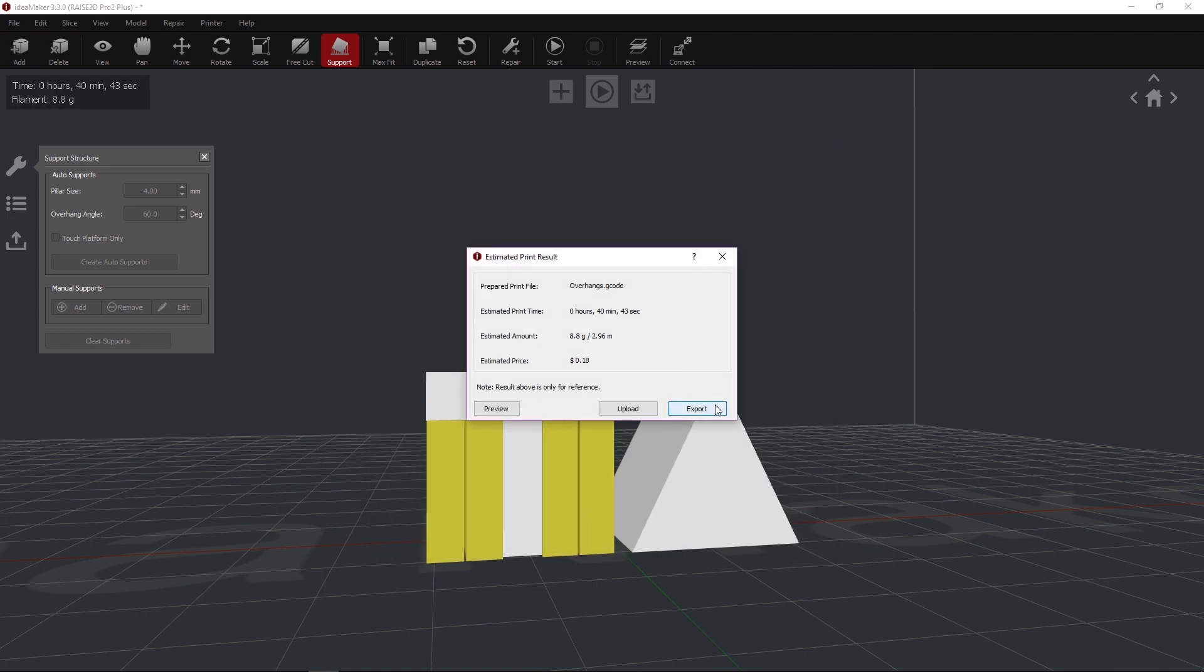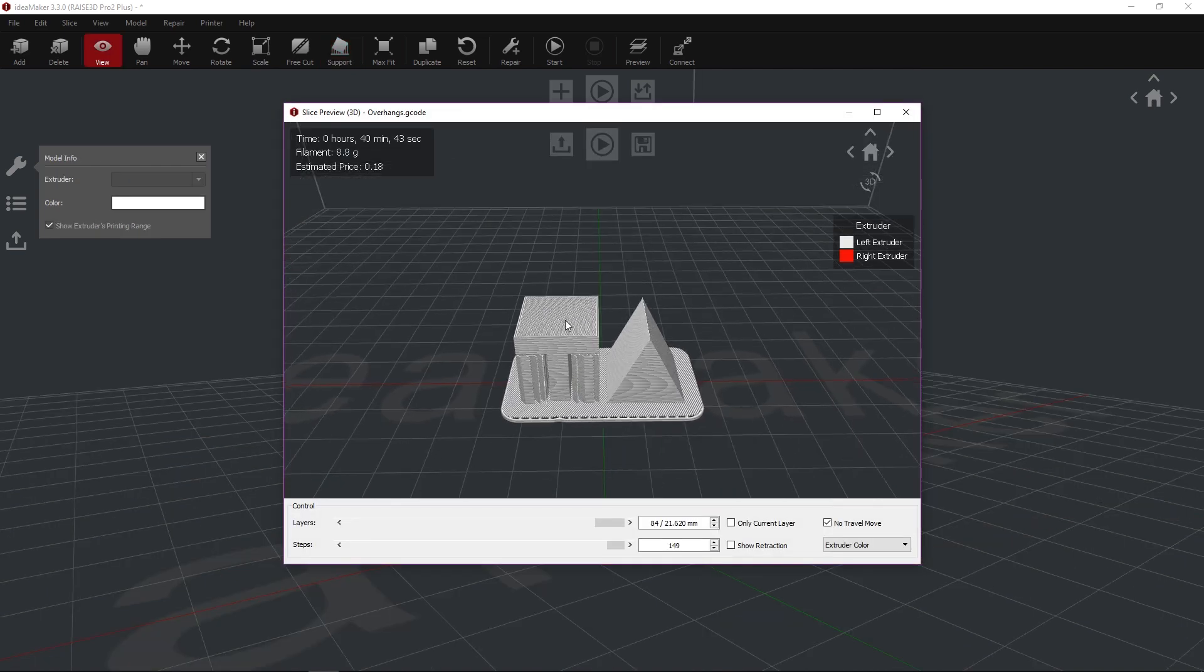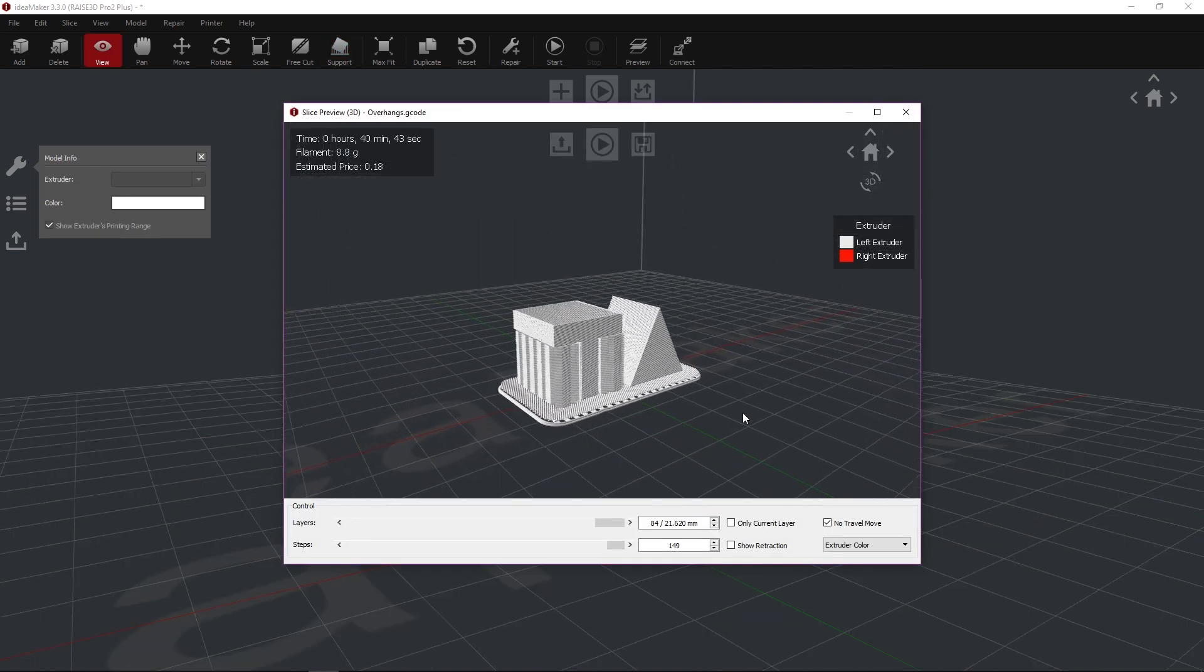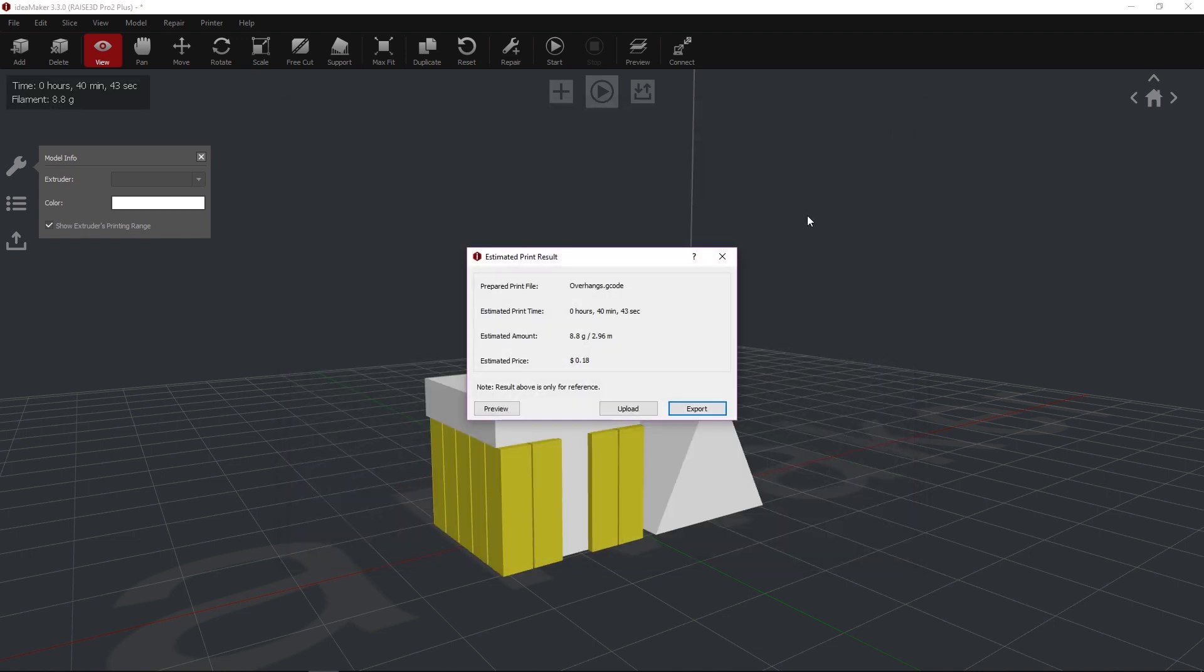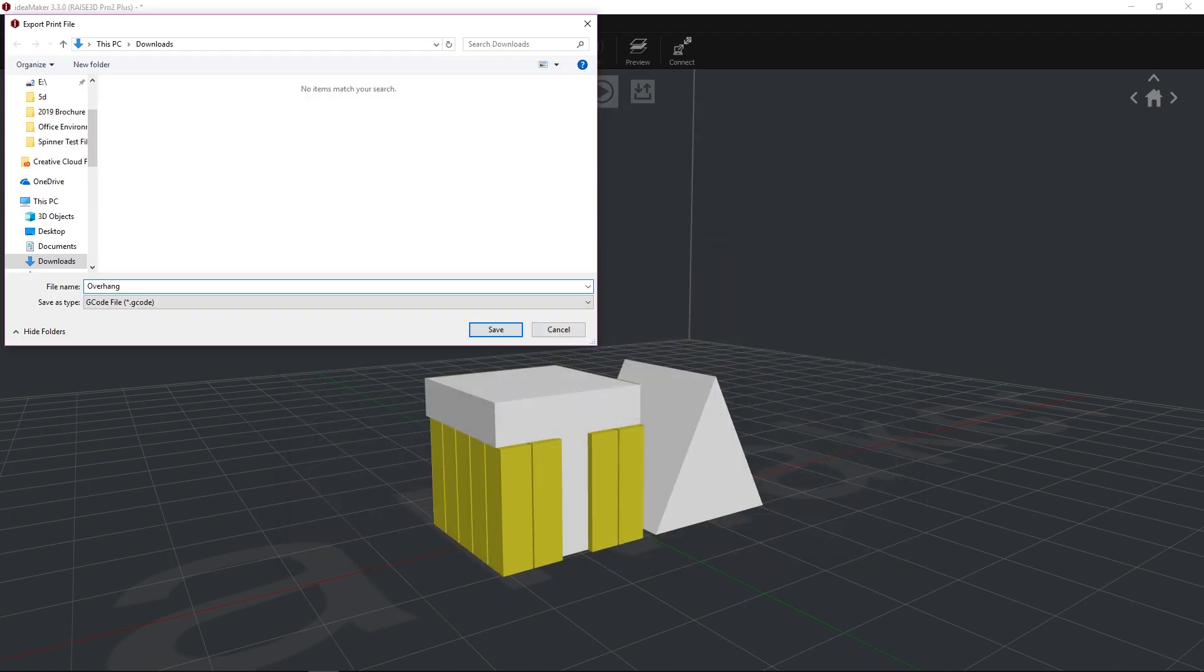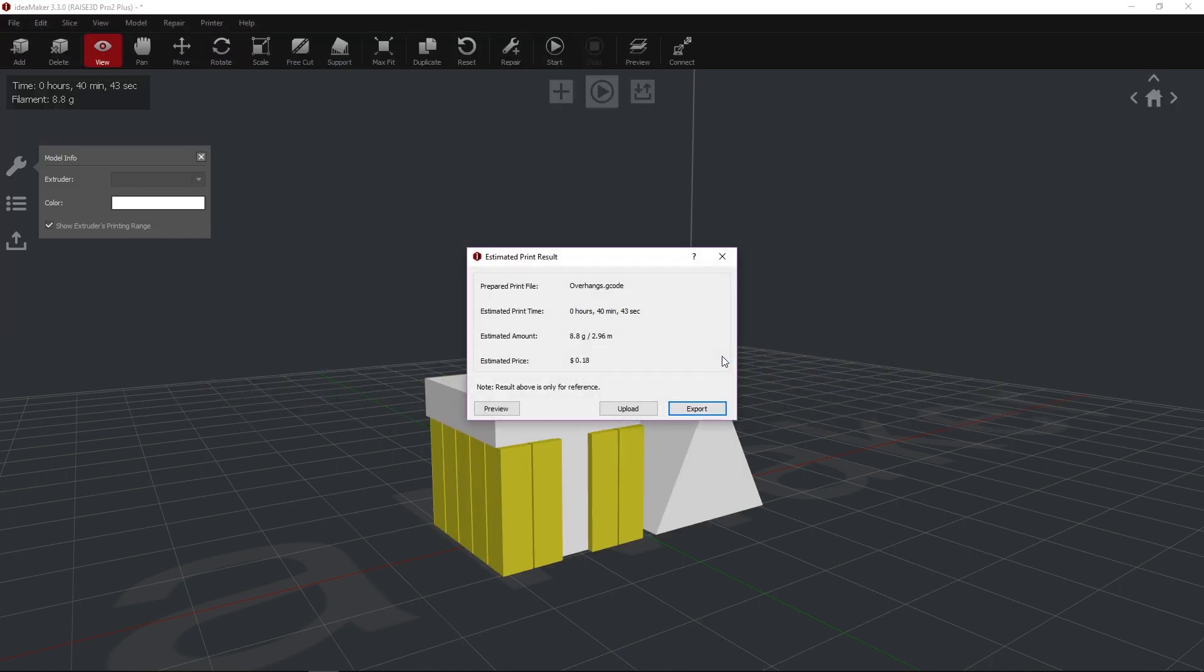A new menu will appear when slicing is completed. Select Preview to view your model as it would appear printed. Then, press Export and save the sliced files onto the included USB drive. In IdeaMaker, you may also upload directly to your printer if it is on the same network.